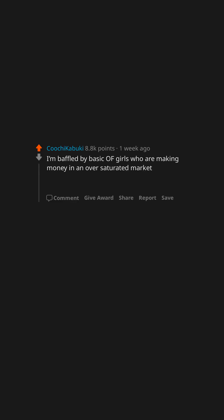I'm baffled by BASIC girls who are making money in an oversaturated market. Edit: I'm 100% jealous by the way lol.